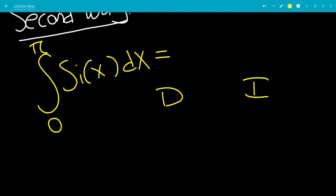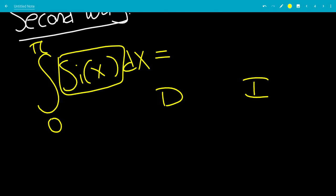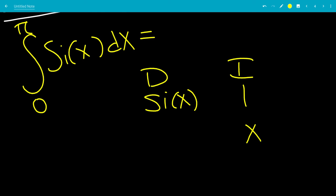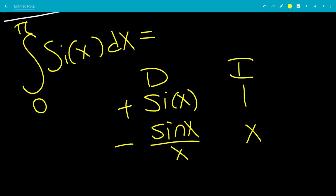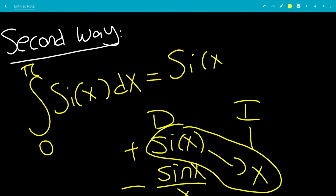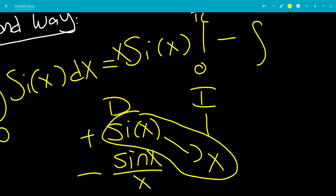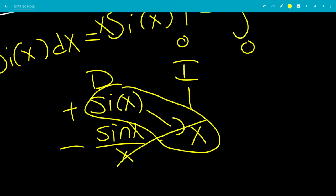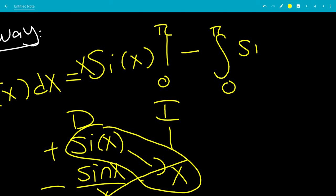Now we can apply the DI method. We differentiate Si(x) and integrate 1. The integral of 1 is x, and the derivative of Si(x) is sine(x) over x. Using the plus-minus sign pattern, we get: x times Si(x) evaluated from 0 to pi, minus the integral from 0 to pi of sine(x) over x times x dx. The x's cancel, leaving sine(x) dx.